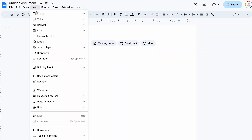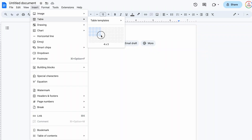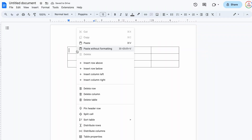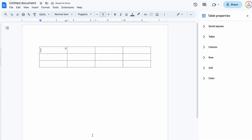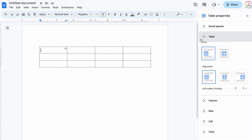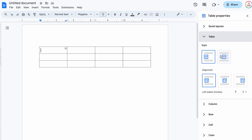The final update are some additional table properties. When you add or edit a table within Google Docs, you will now notice a table section in the formatting window on the right side, which makes it easier to adjust your alignment and individual cell formatting.